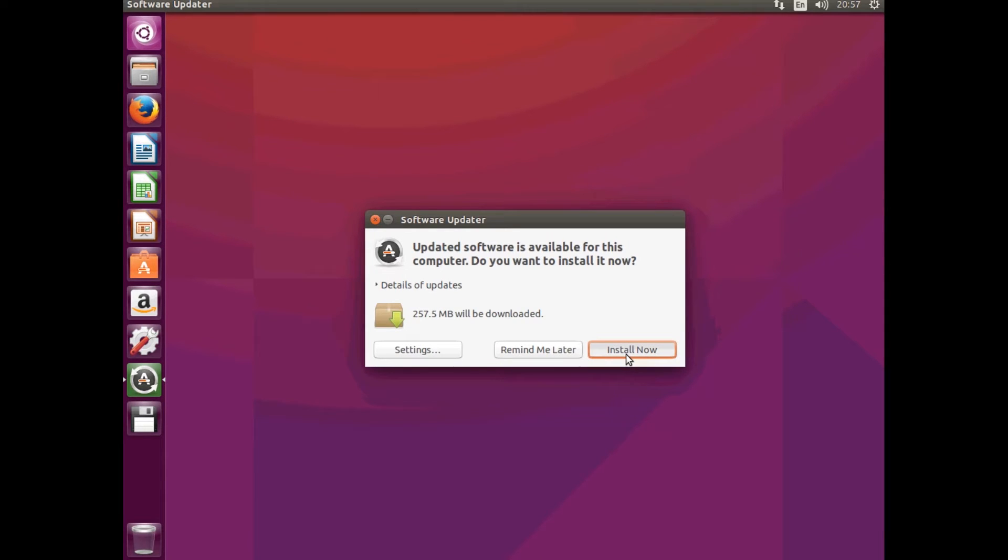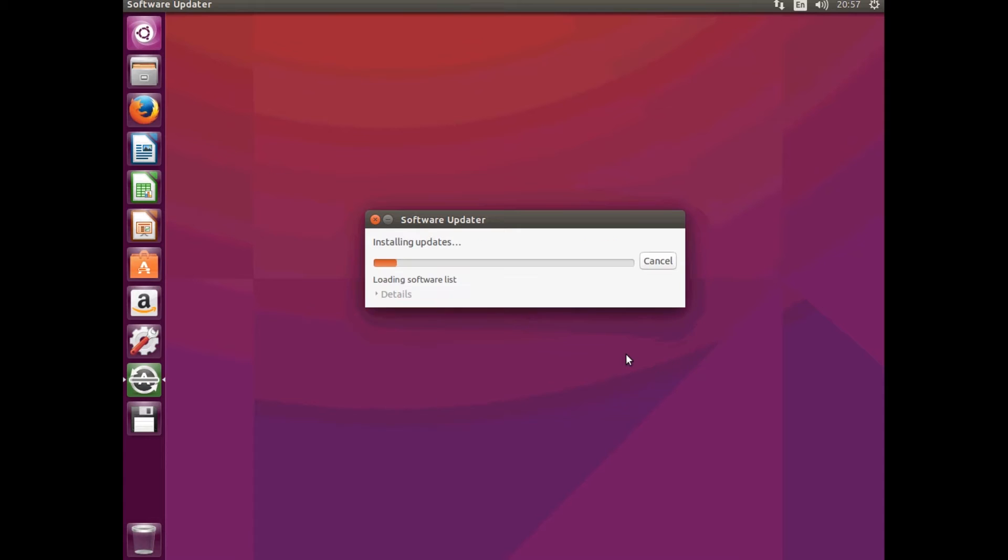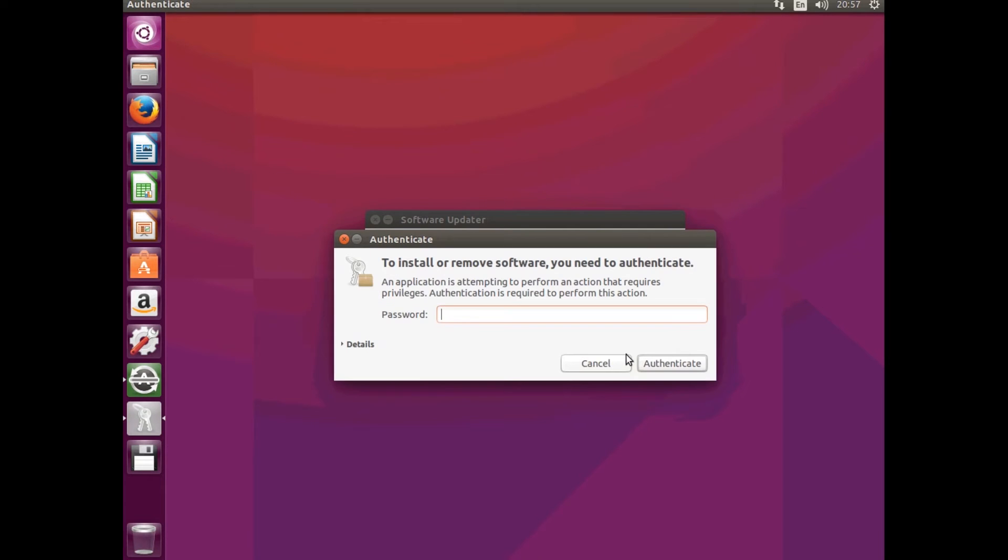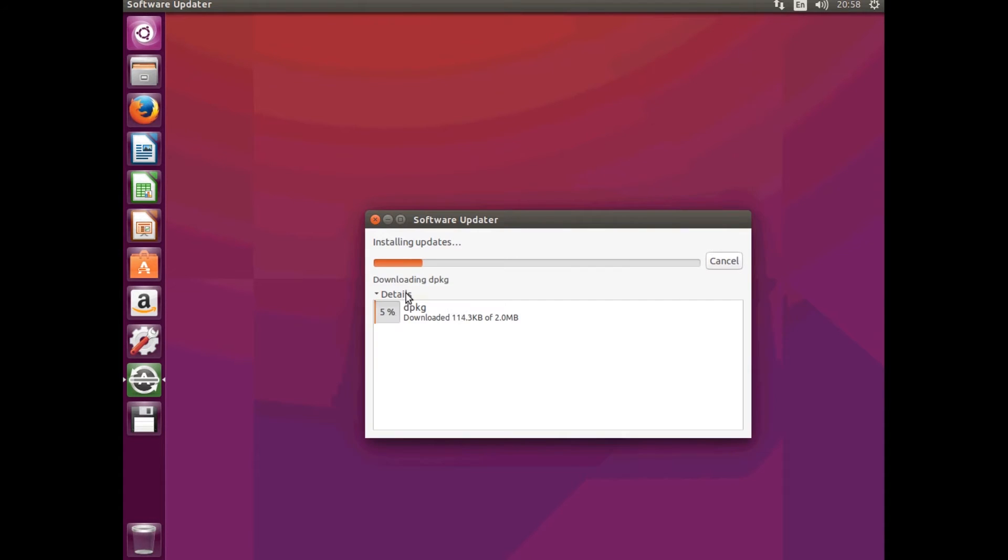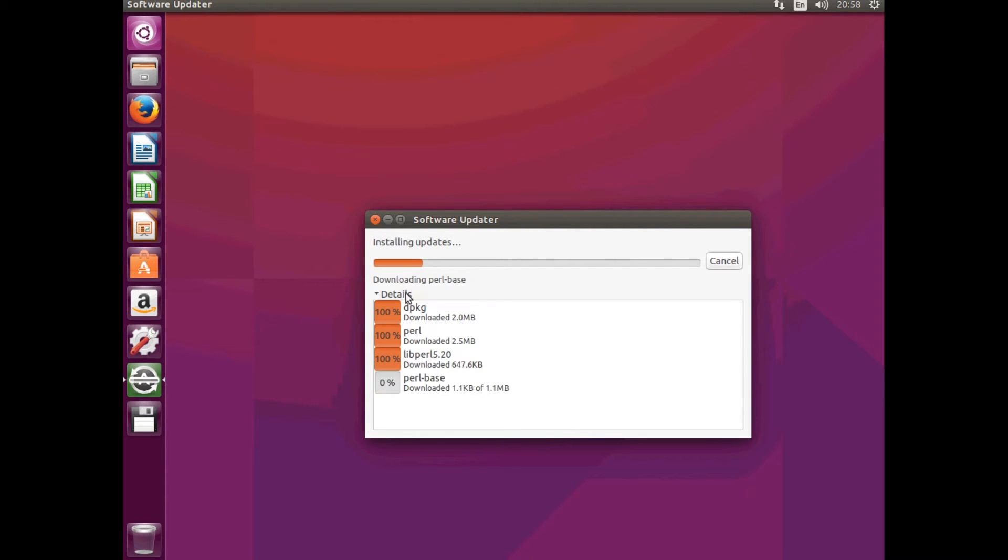And then install the updates. So to do that, you just need to hit the Install Now button and type in your password. And then hit OK and it will download and install all of the updates that are needed.